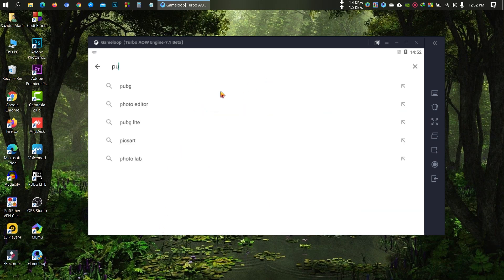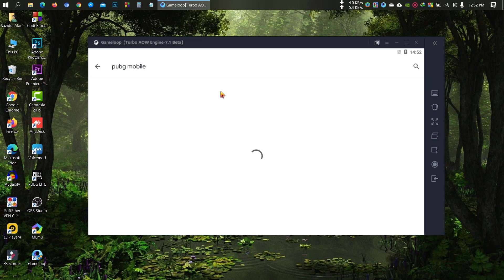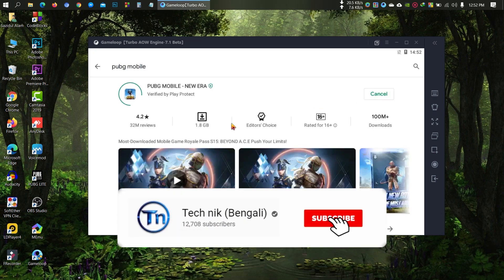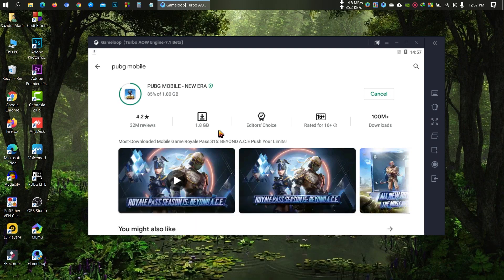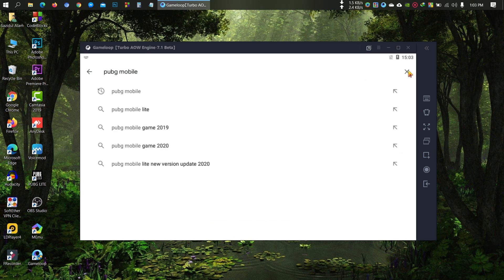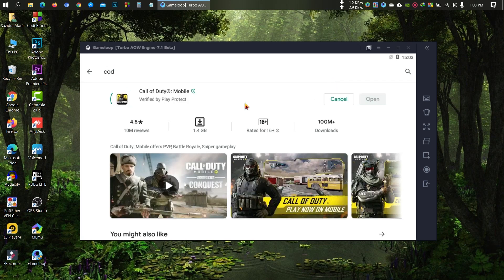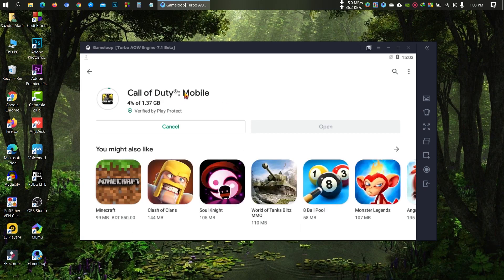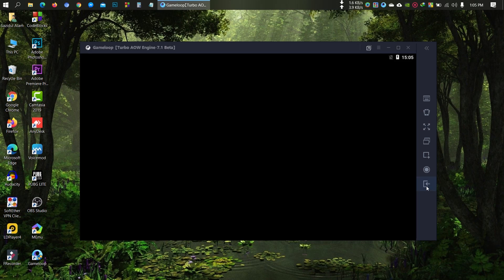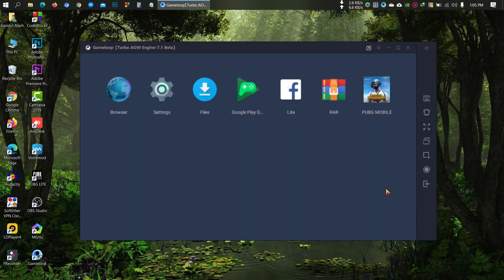Now you can download any game from here. Just exit everything and run from this icon.